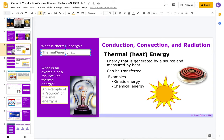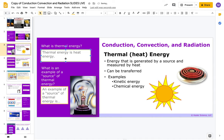So what is thermal energy? Thermal energy is heat energy. I want you to understand it's a little bit different than just heat — it's heat energy. It is measurable; you have to be able to measure it.